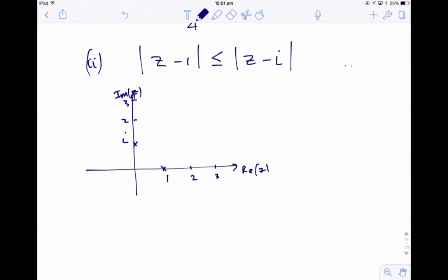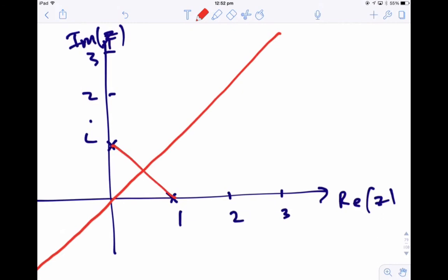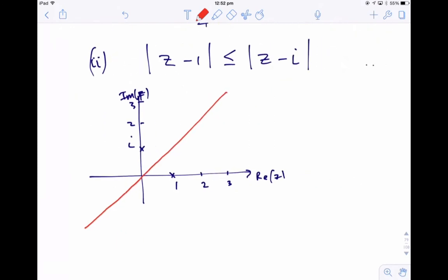So this is the set of points where the distance from z to 1 is less than or equal to the distance from z to i. The points that are exactly the same distance from those two points lie on the perpendicular bisector — that's just the line going at 45 degrees right through the middle. That's the red line. The inequality sign says these points are closer to 1 than they are to i, so we shade this side of the line — the points closer to i than to 1.